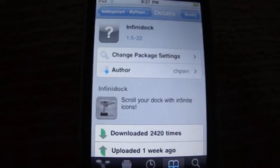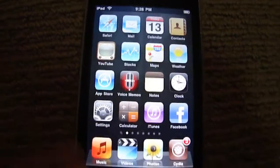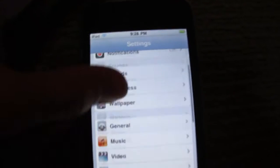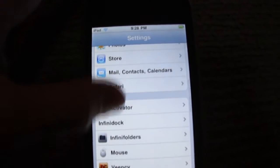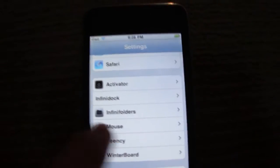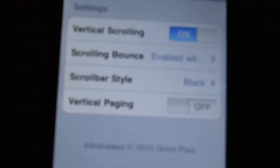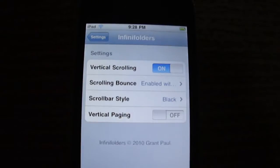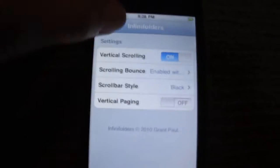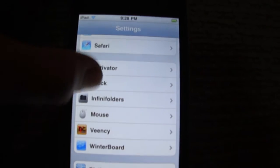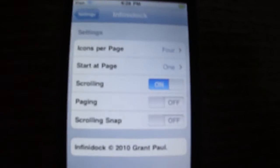After you install them, go back to your Settings, go down and there should be InfiniFolders there. You click that and there are just a couple of settings for it. InfiniDoc has some settings there as well.